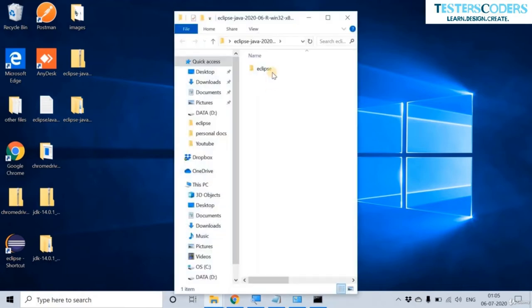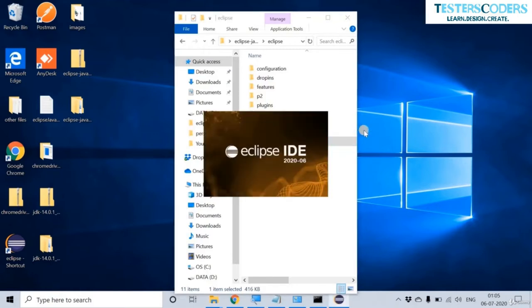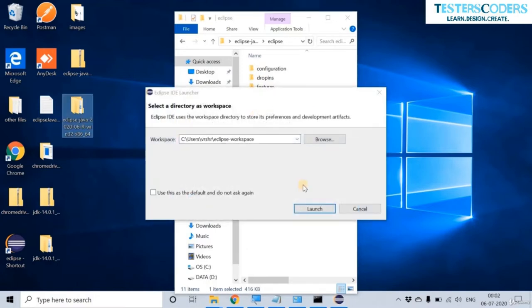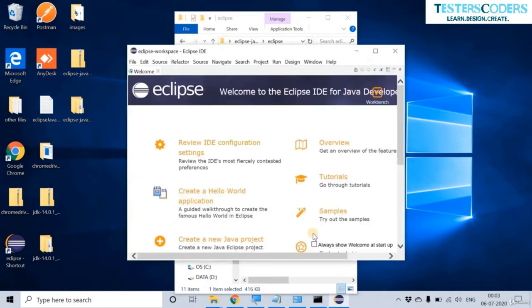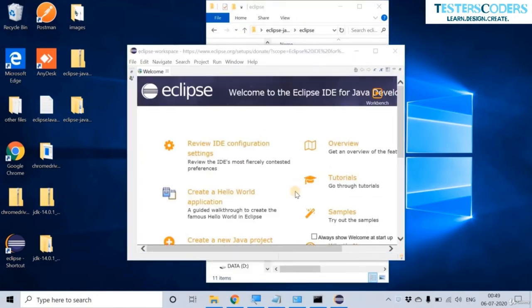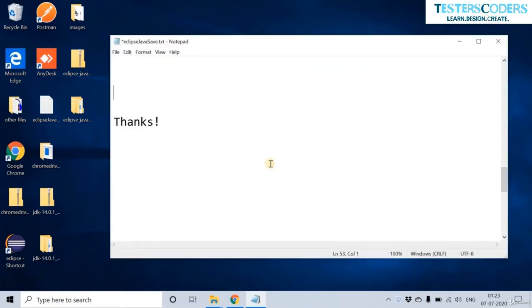Go to Eclipse and open the eclipse.exe file. This should start Eclipse. Click on Launch. Eclipse is opening now. Let us close it. Now that Java and Eclipse are installed correctly, I will end this video. Thank you.